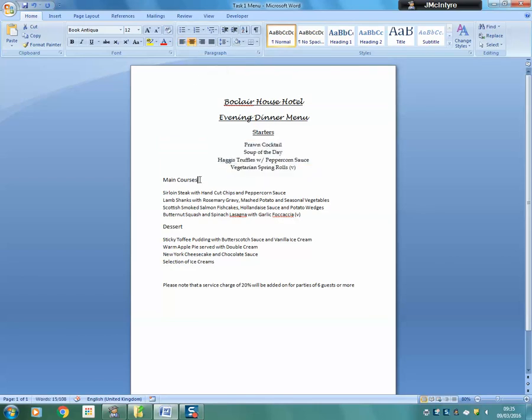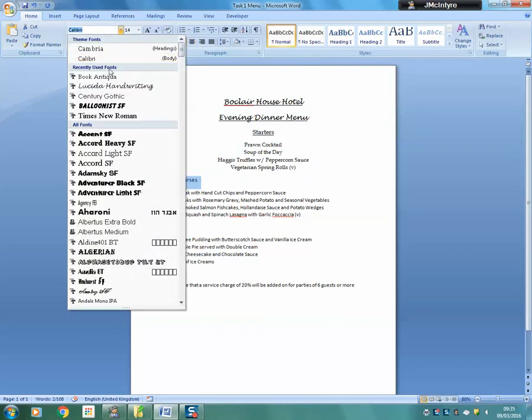We repeat the process for both the main courses and the desserts.